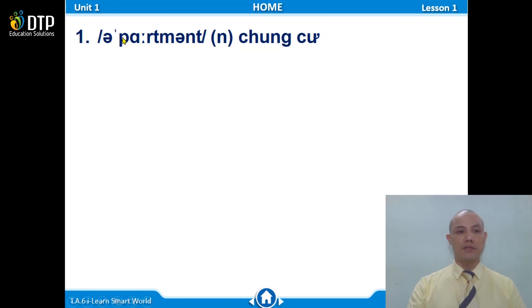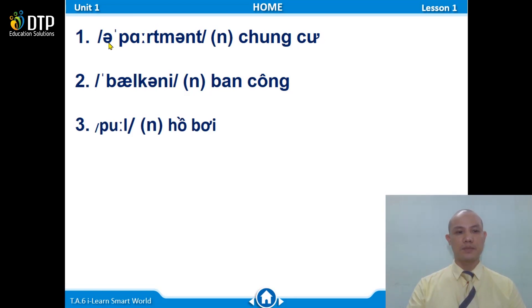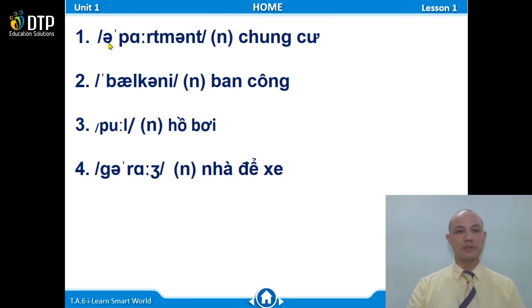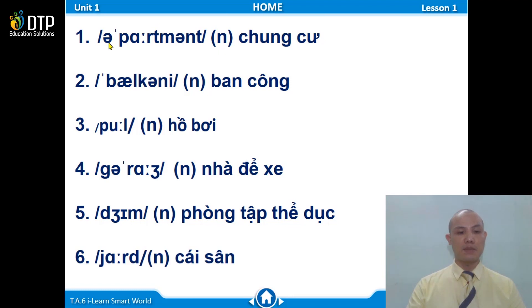Now try reading from the phonetics only. Number 1: apartment. Very good. Number 2: balcony. Very good. Number 3: pool. Good. Number 4: garage. Number 5: gym. Good. Number 6: yard.